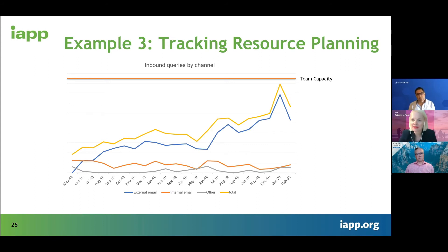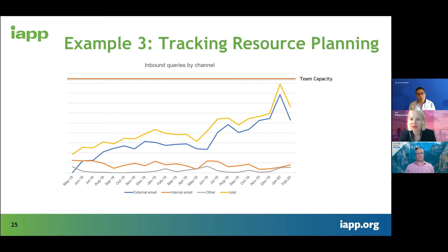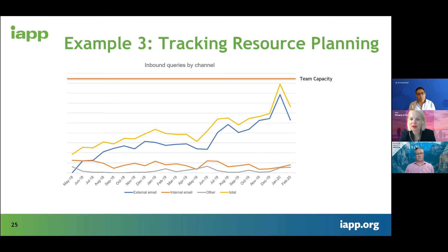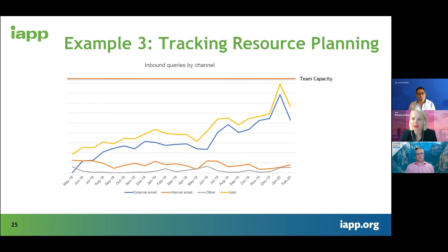Which means in the future, we need to be prepared when CPRA comes into force — the peak will probably be even higher. We need to either implement automated processes or hire additional people to make sure we anticipate those peaks and increase our team capacity accordingly.